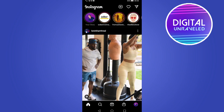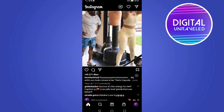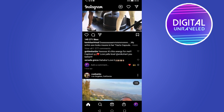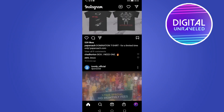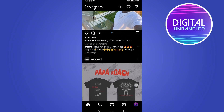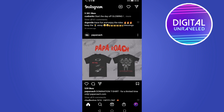In this video, I'm going to be showing you how you can share an Instagram post on your Snapchat. So once you're on Instagram, let's go ahead and find a post that we want to share to our Snapchat. I'll take this one right here from Papa Roach.